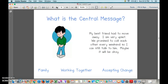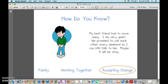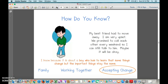What was the central message? He had a best friend that moved away, he was upset, but they're still going to be able to talk and he thinks it might be okay. Accepting change — I knew because it was about a boy who has to learn that some things change, but the important things stay the same.